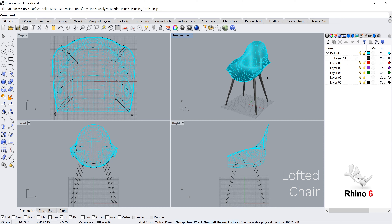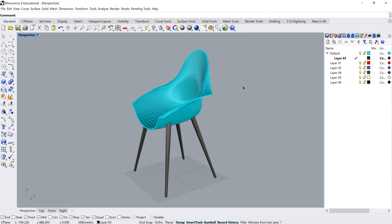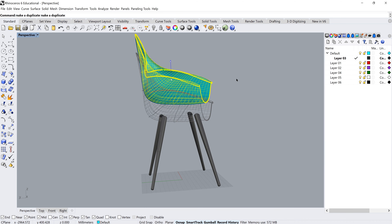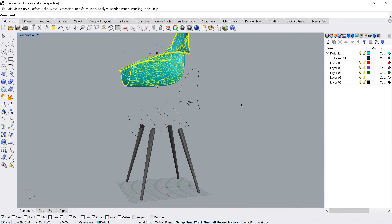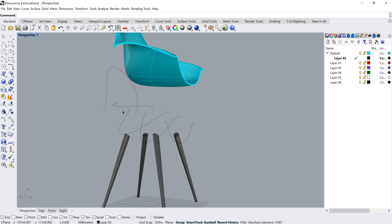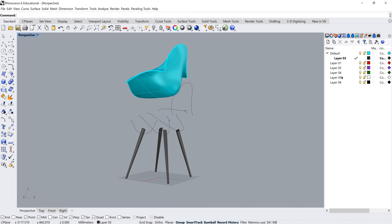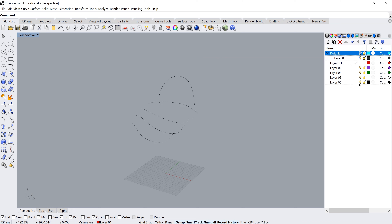In this quick tutorial we'll be modeling a chair in Rhino 6 as an introductory exercise. We have our final object here — a single seat section and four simple legs. The seat has been made using curves and the loft command to create a lovely organic sweeping surface. Let's get started.